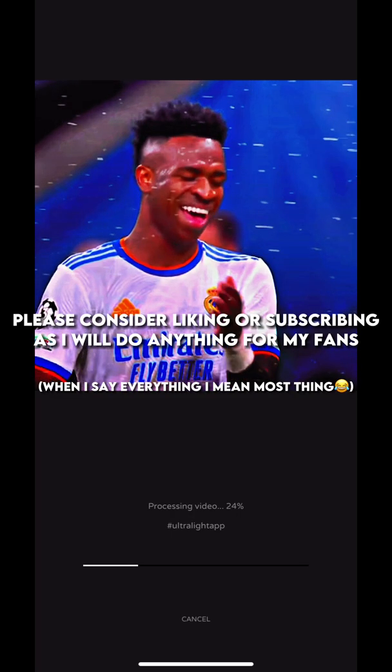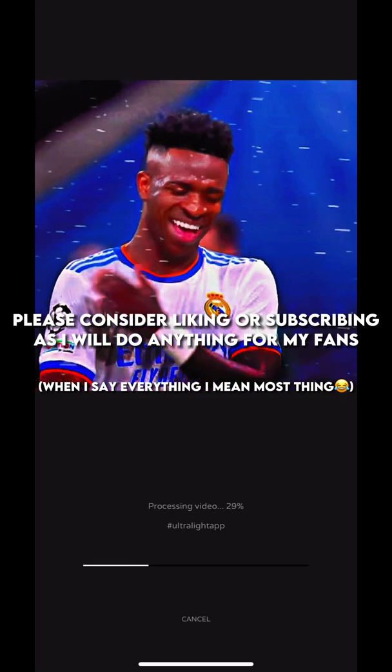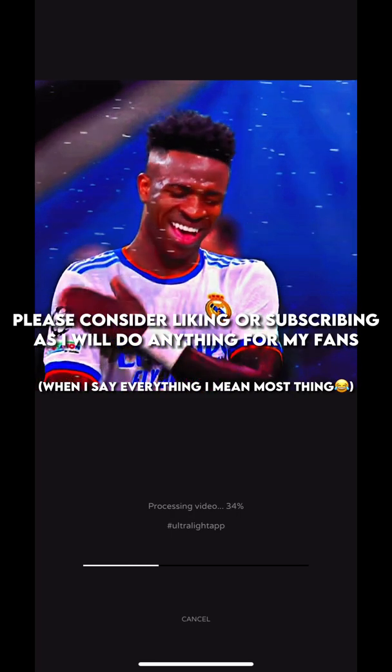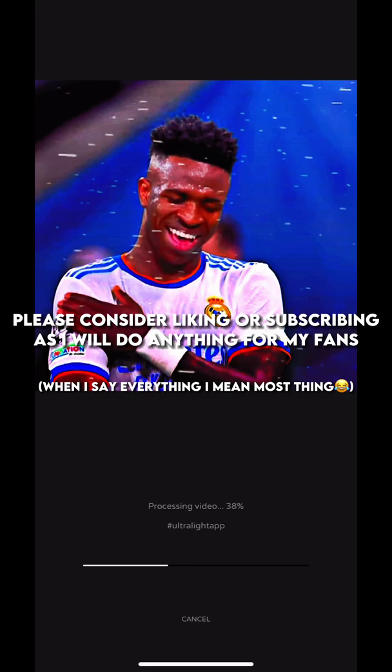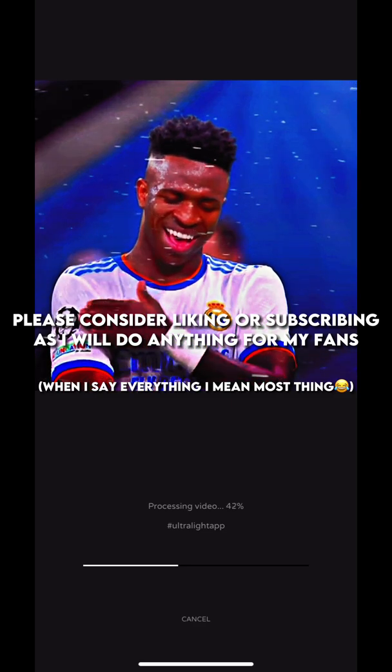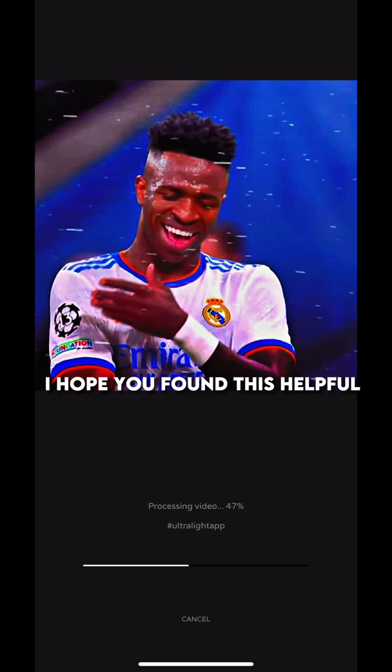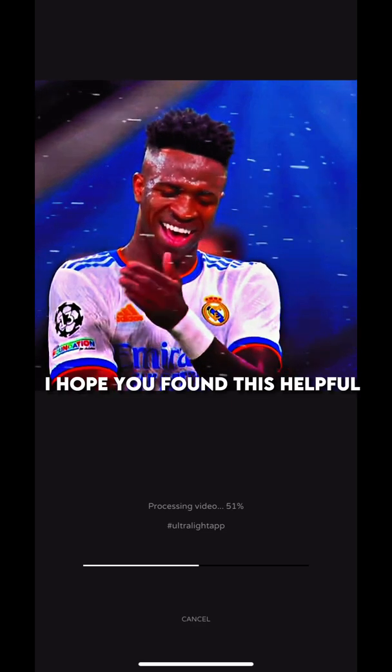But before you leave, please consider liking or subscribing, as I will do anything for my fans. I hope you found this helpful.